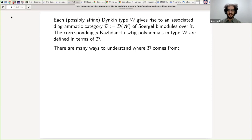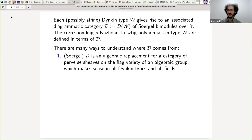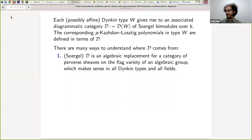Let me say some ways to understand D, ordered from least useful for this talk to most useful. Less useful but historically important due to Soergel: the category of Soergel bimodules — not the diagrammatic category but the classical one — is an algebraic replacement for a certain category of perverse sheaves on a flag variety of an algebraic group. It makes sense in all Dynkin types and all fields. Despite the name of this workshop, we're not going to be doing as much geometry, so this viewpoint is less useful for us.